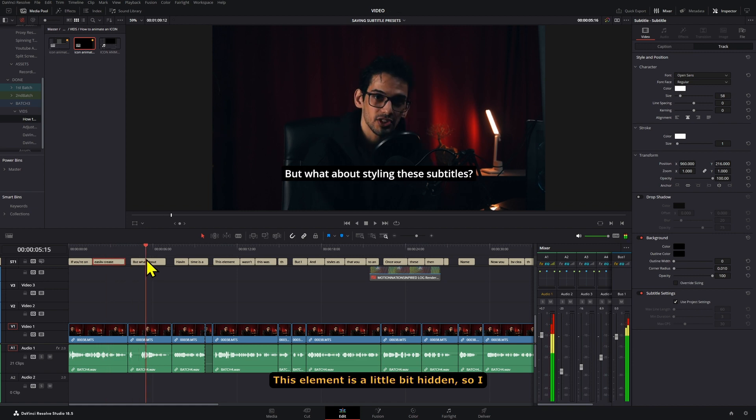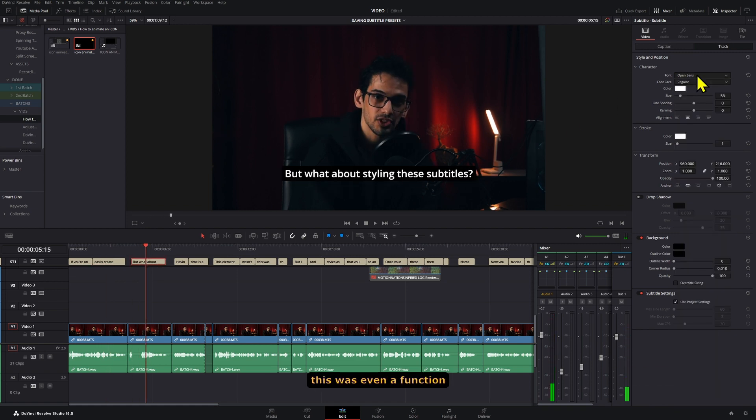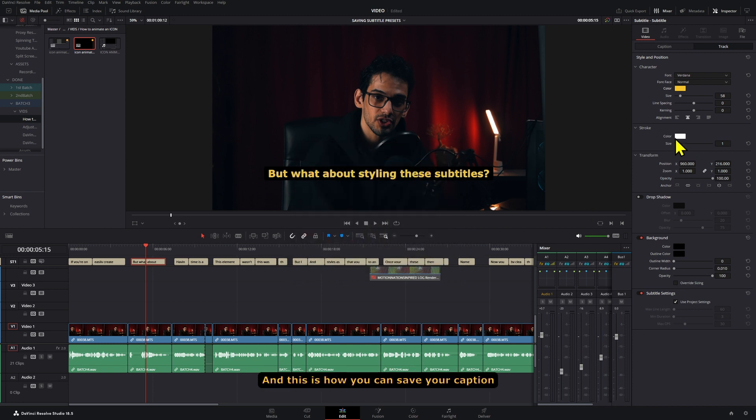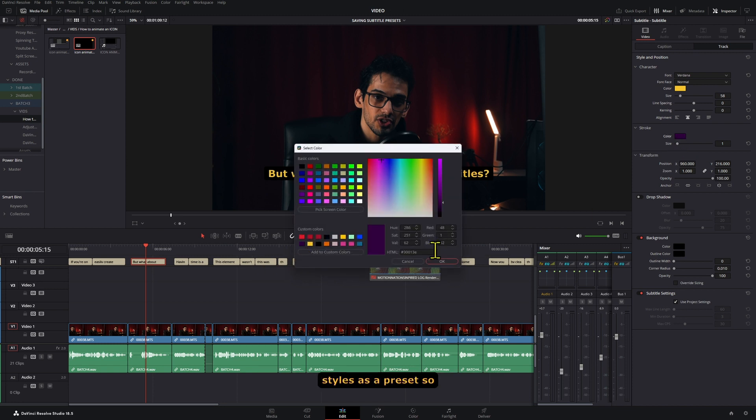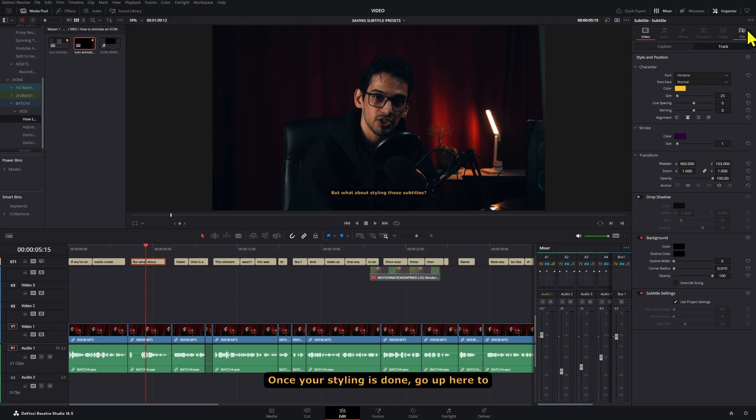This element is a little bit hidden, so I wasn't actually sure if this was even a function that was available, but I found it. And this is how you can save your caption styles as a preset, so that you can easily add them to another video.